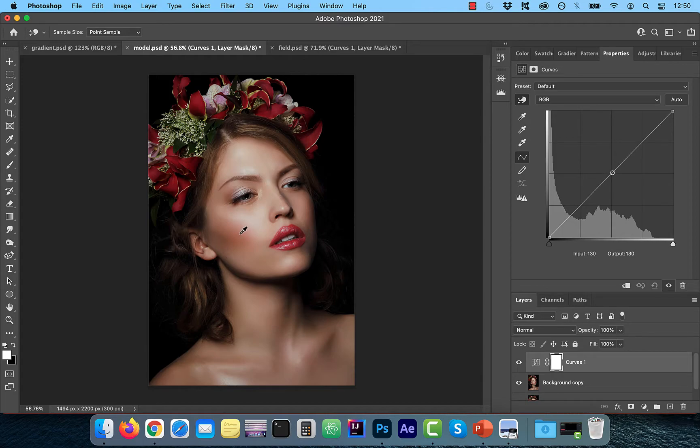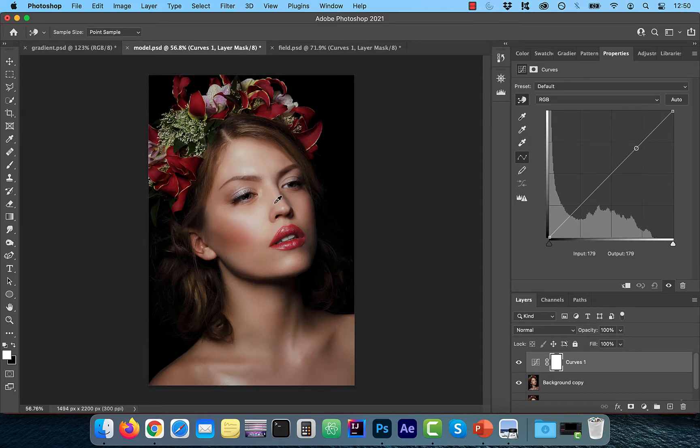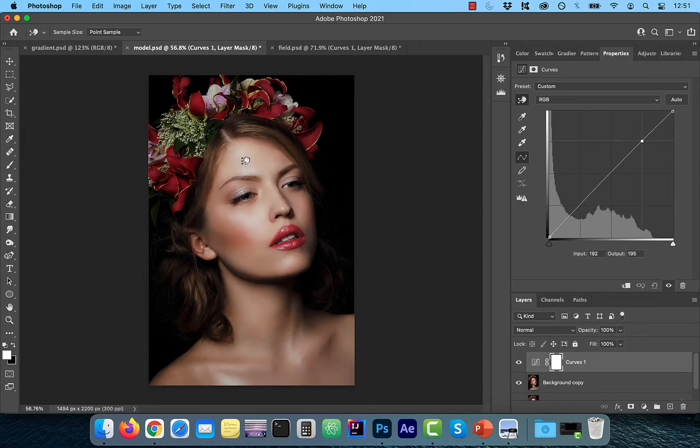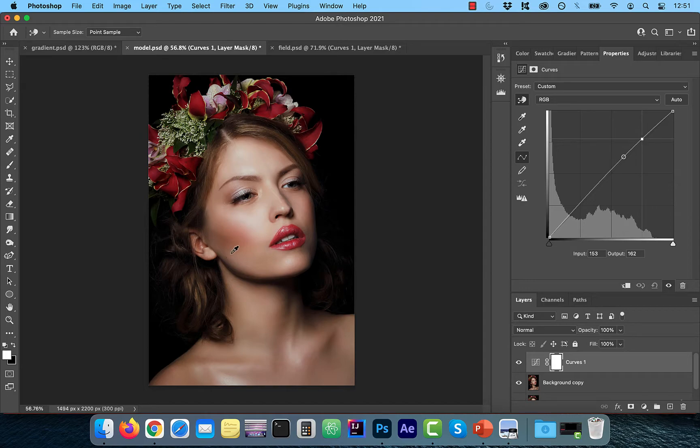As I hover over the light areas of the image, you can see the control point on the right side of the graph. And here's the cool part. You can drag up or down right from the image to lighten or darken the area.